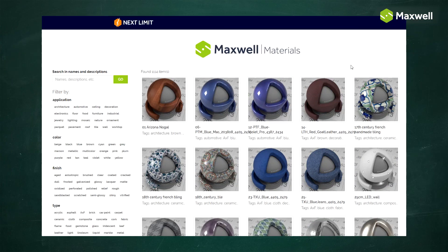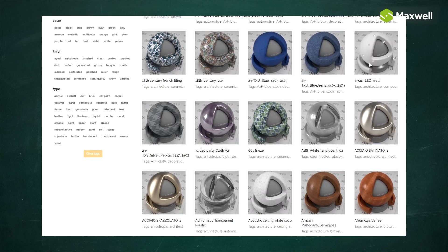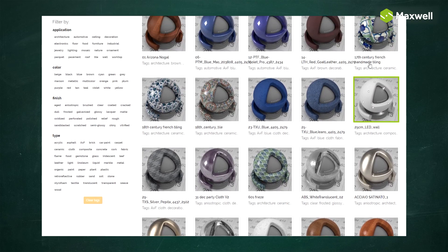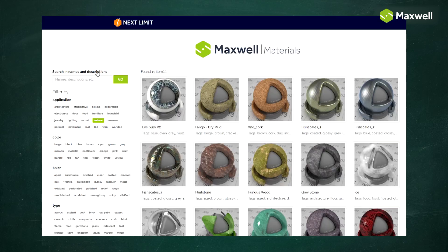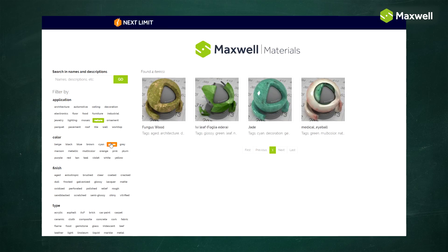We also host the online MXM gallery, a community-based resource page where you can freely download hundreds of ready-made materials to use in your own projects.